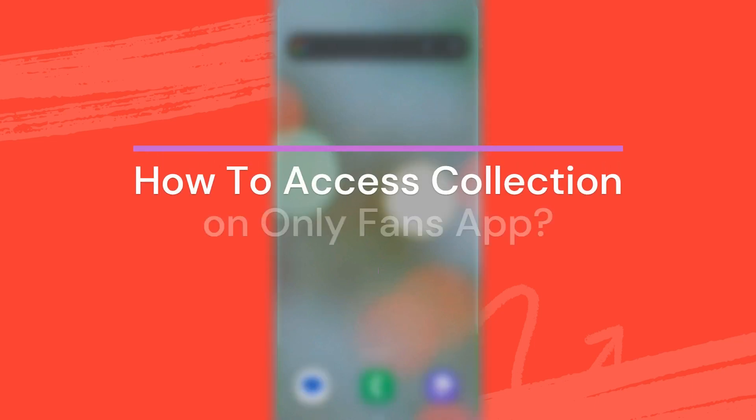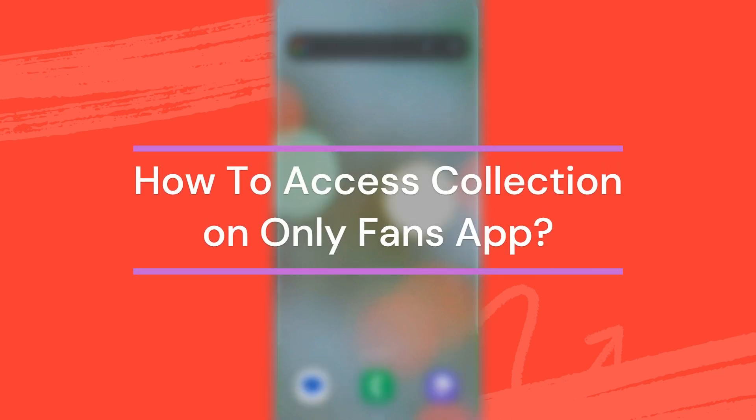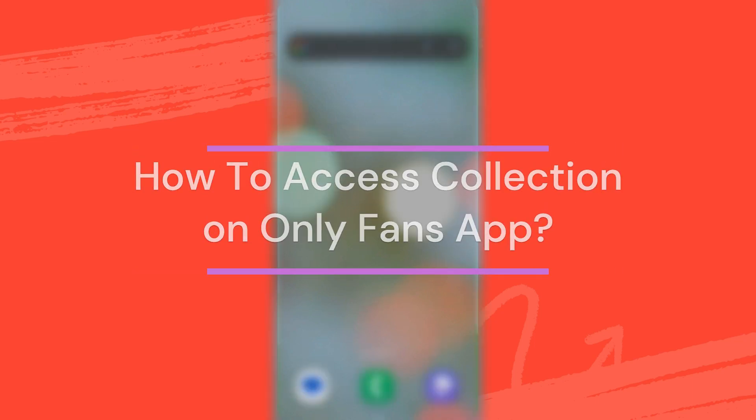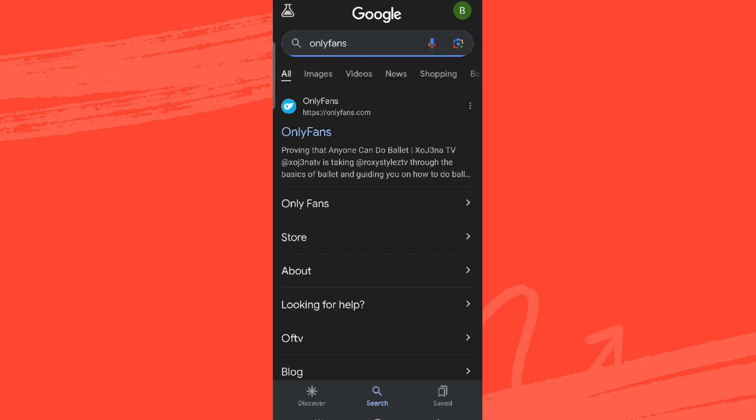Hey guys, welcome back to our YouTube channel App Tutorial. Today in this video, let's learn about how to access collections on OnlyFans app. So let's get started. At first, let's get into any browser and search for OnlyFans.